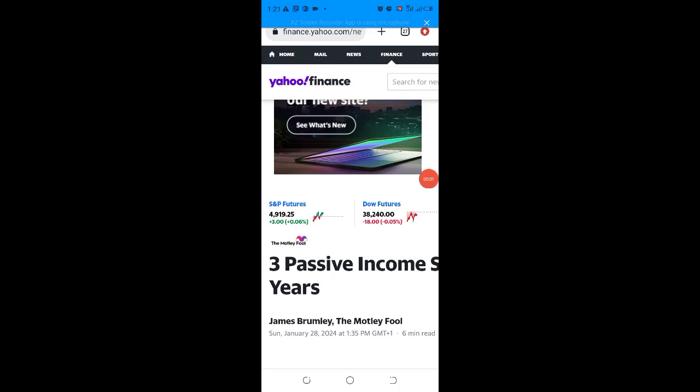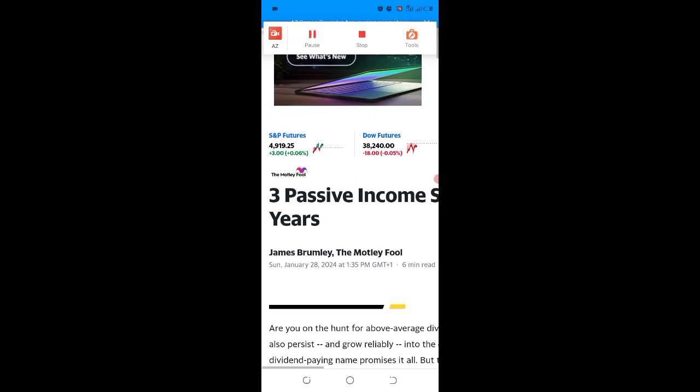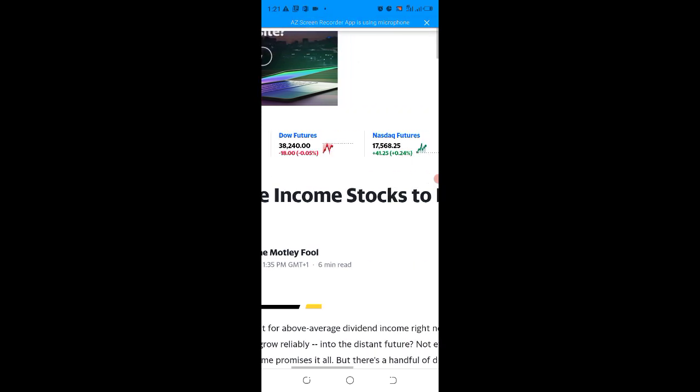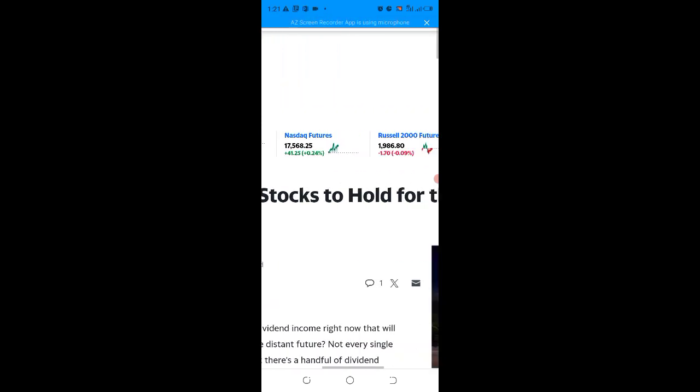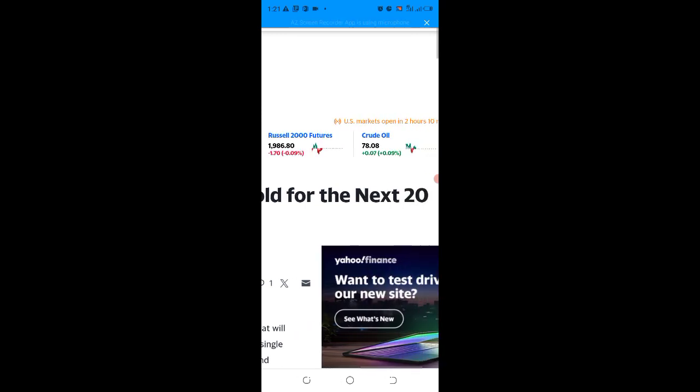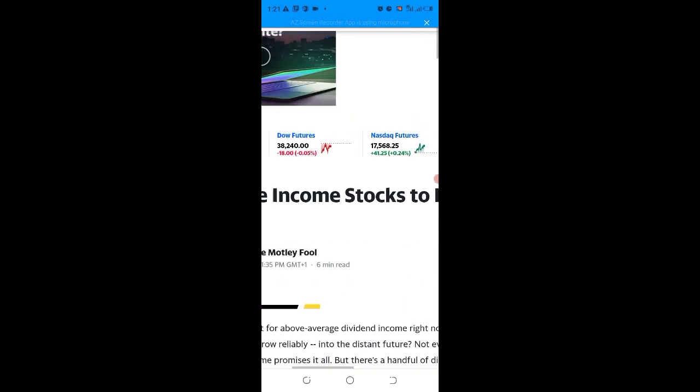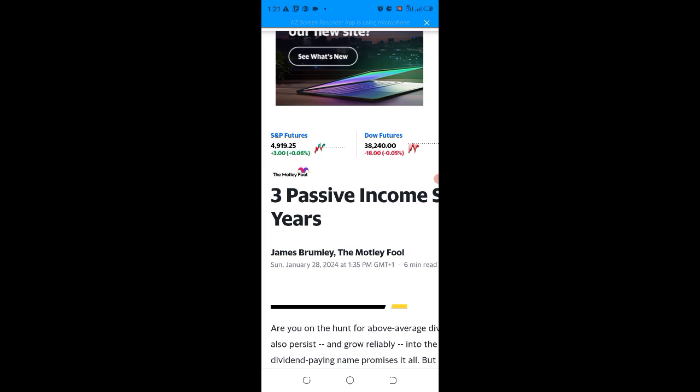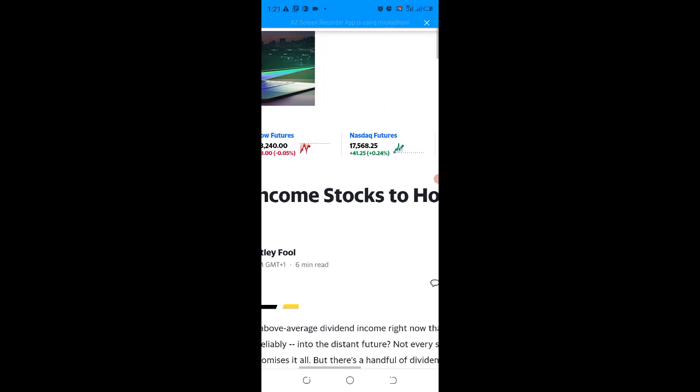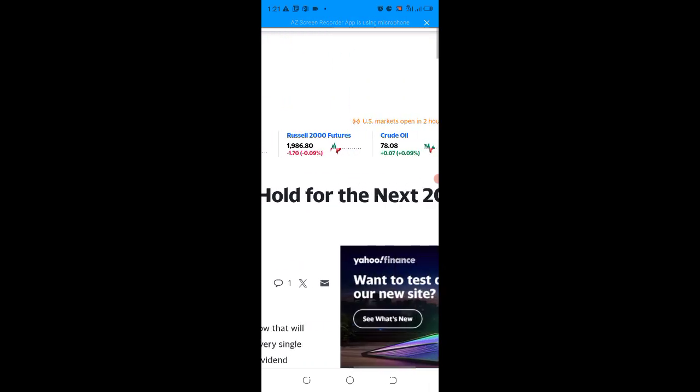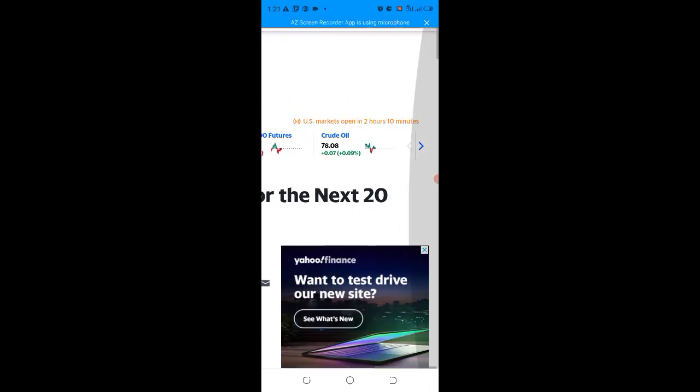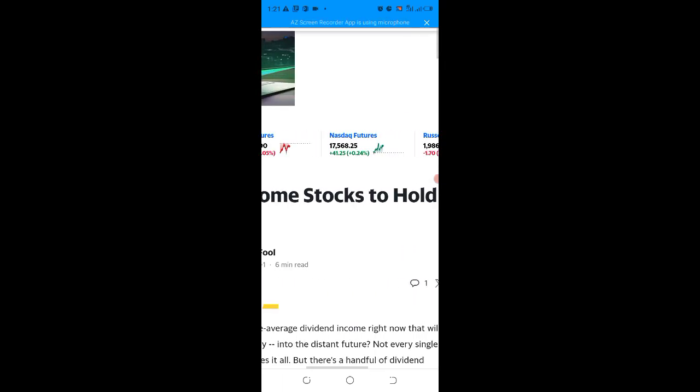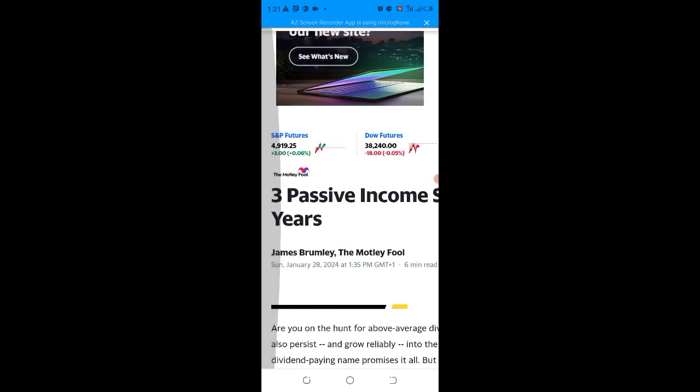Welcome to my channel, Guys to Everything. Today we're going to look at this particular advice that says three passive income stocks to hold for the next 20 years, according to this report.